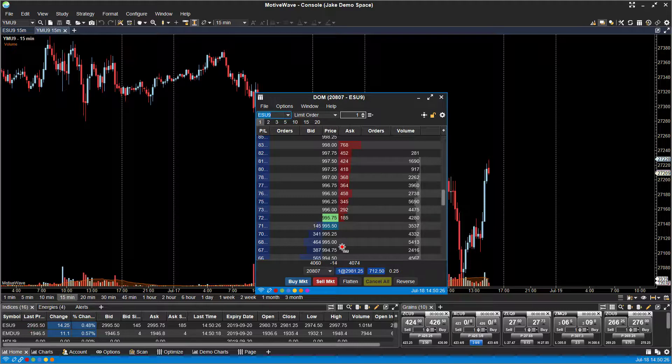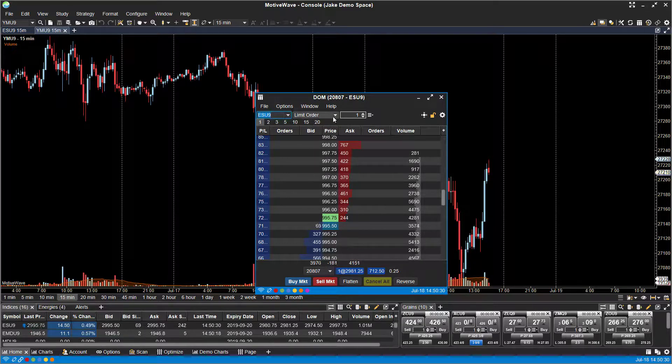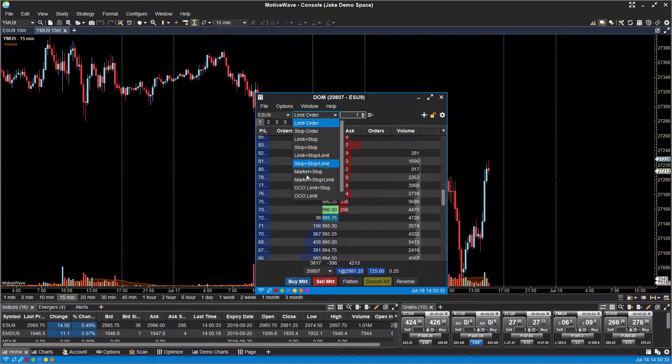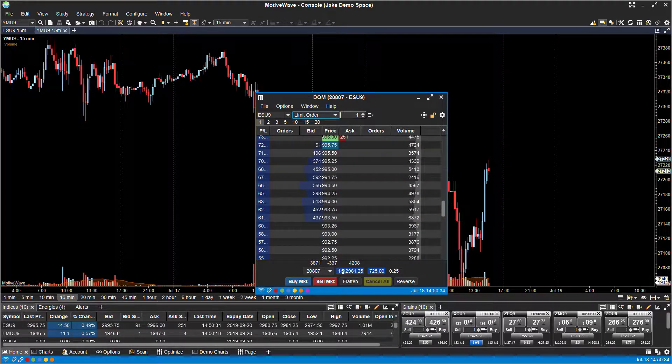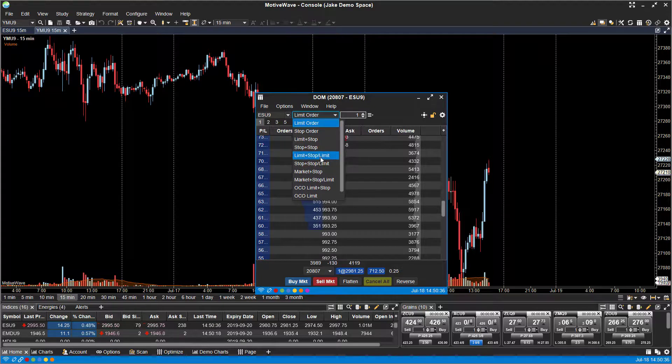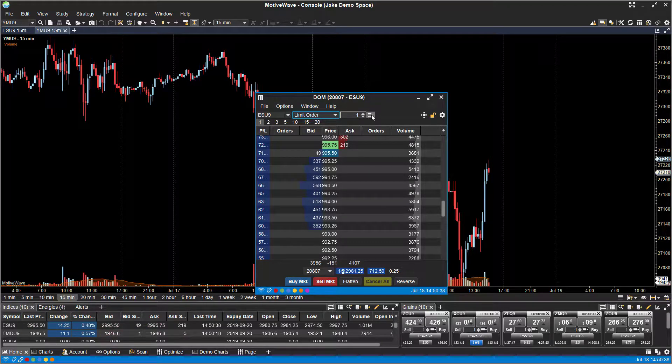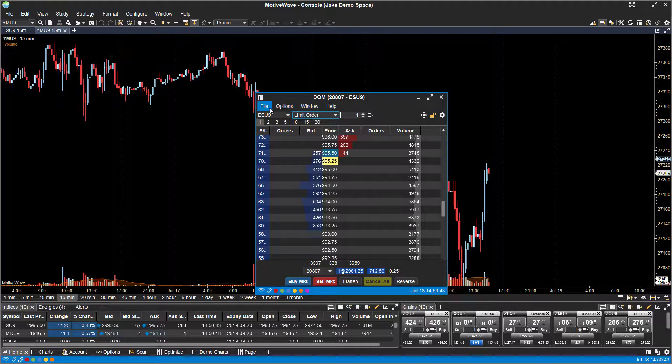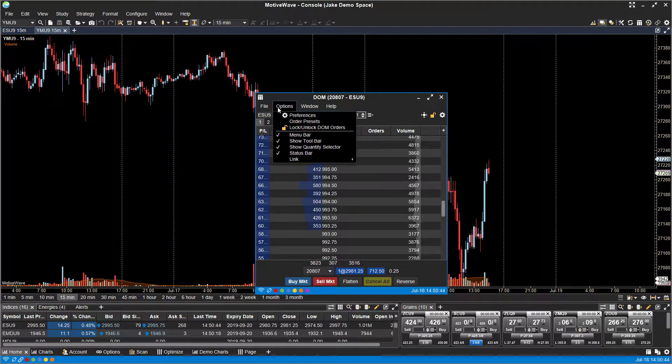You can place these orders regularly too through the order window right here. You can select all the different order types, choose from there, and then just manually enter it in. Or like I just showed you, if you unlock the dome, you can trade through that way.